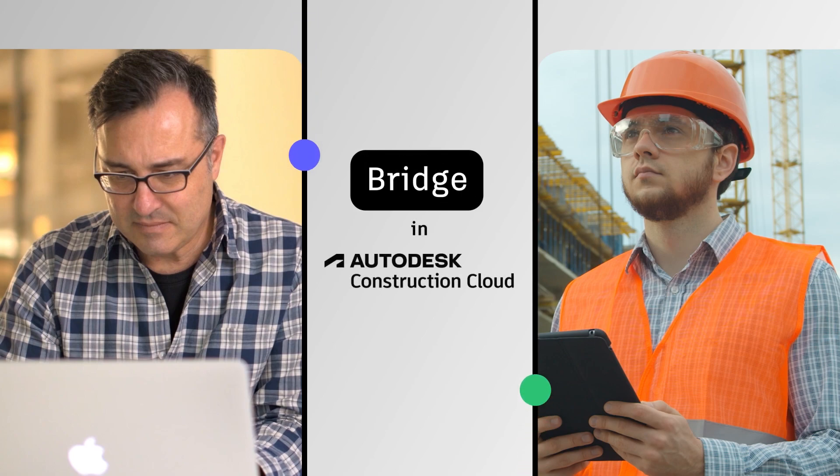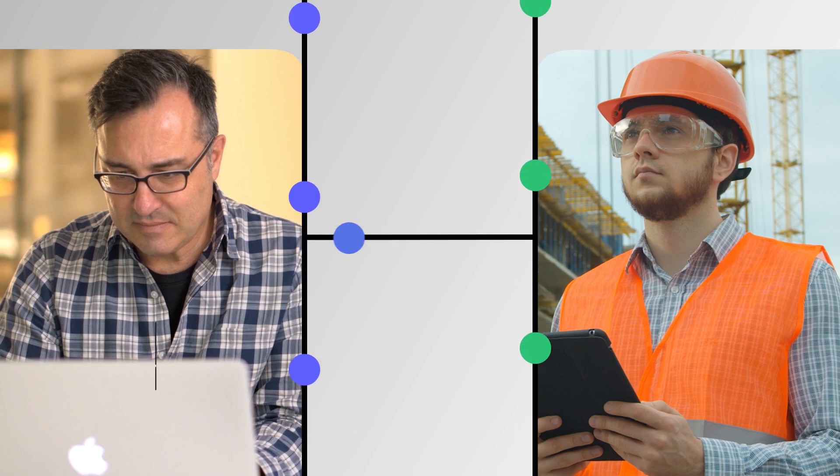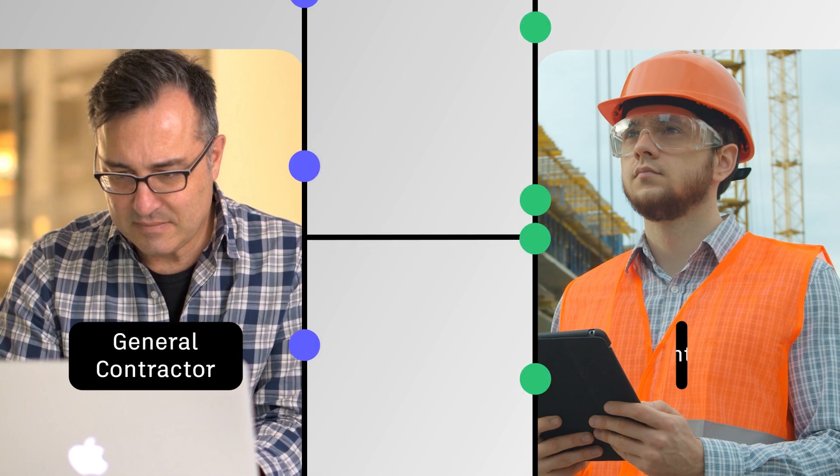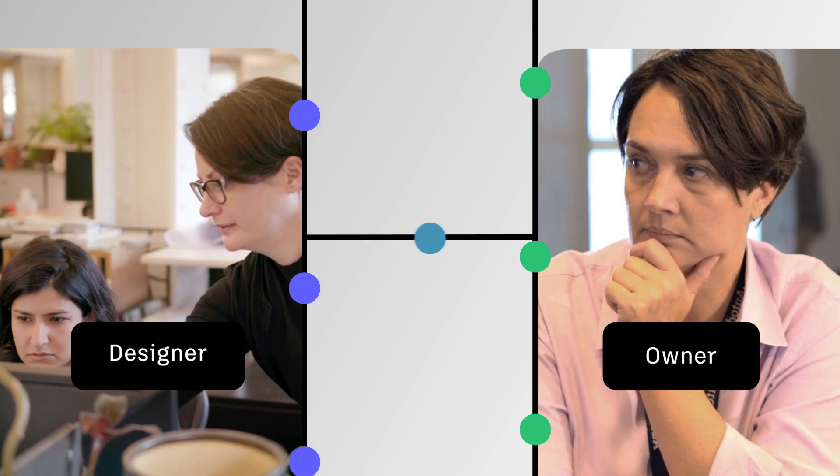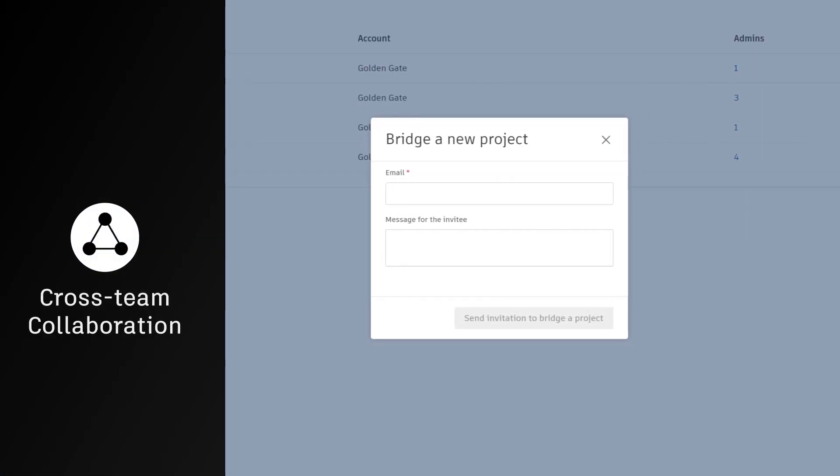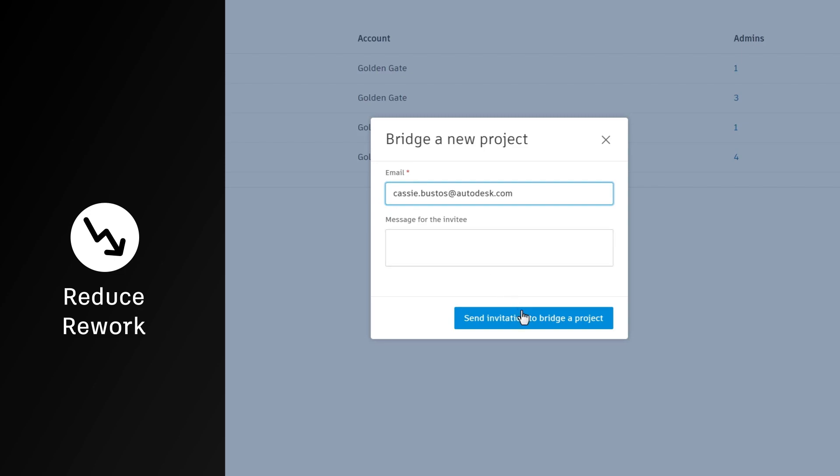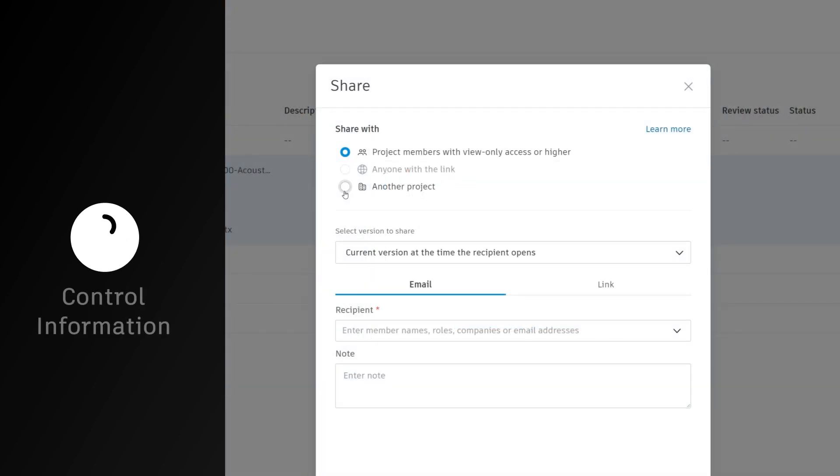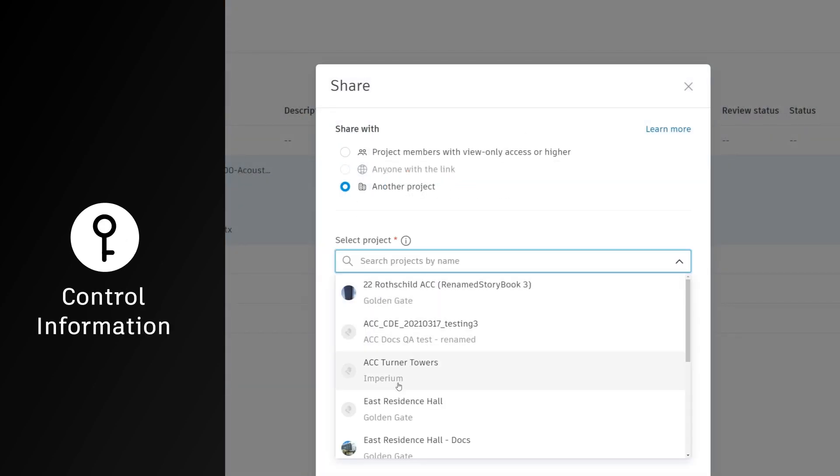Bridge, in Autodesk Construction Cloud, allows teams to share project information across accounts, like from a general contractor to a subcontractor, or a designer to an owner, in order to improve cross-team collaboration, reduce rework, and improve control and ownership of project information.